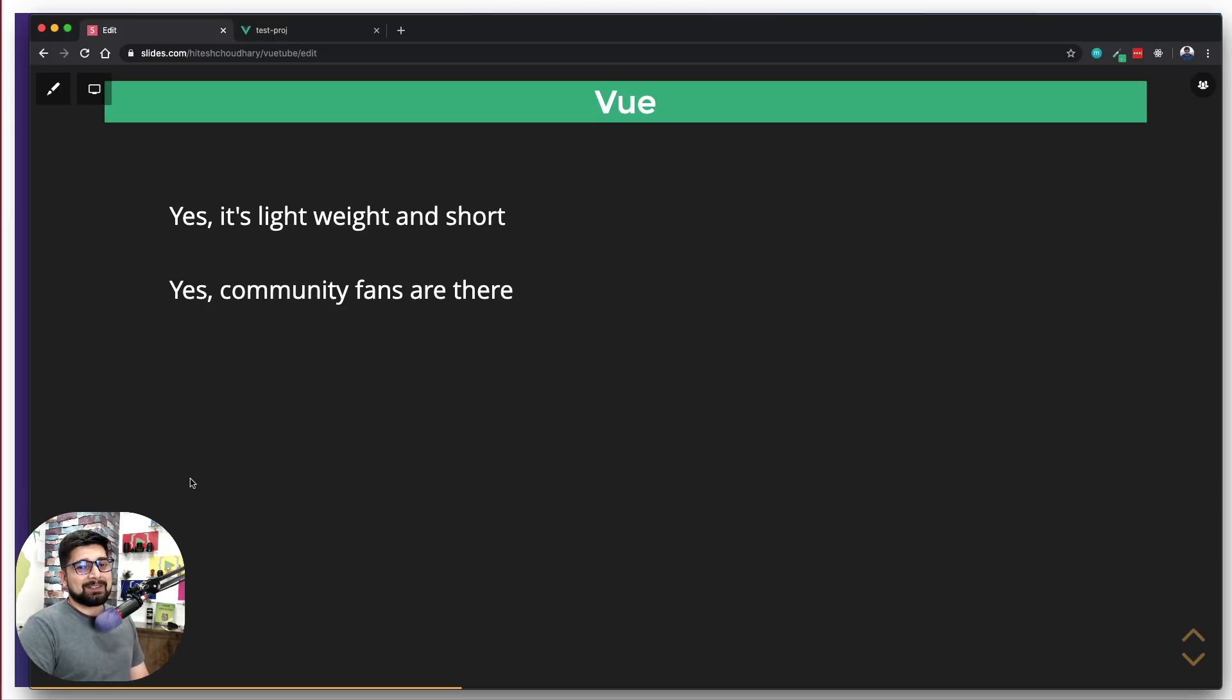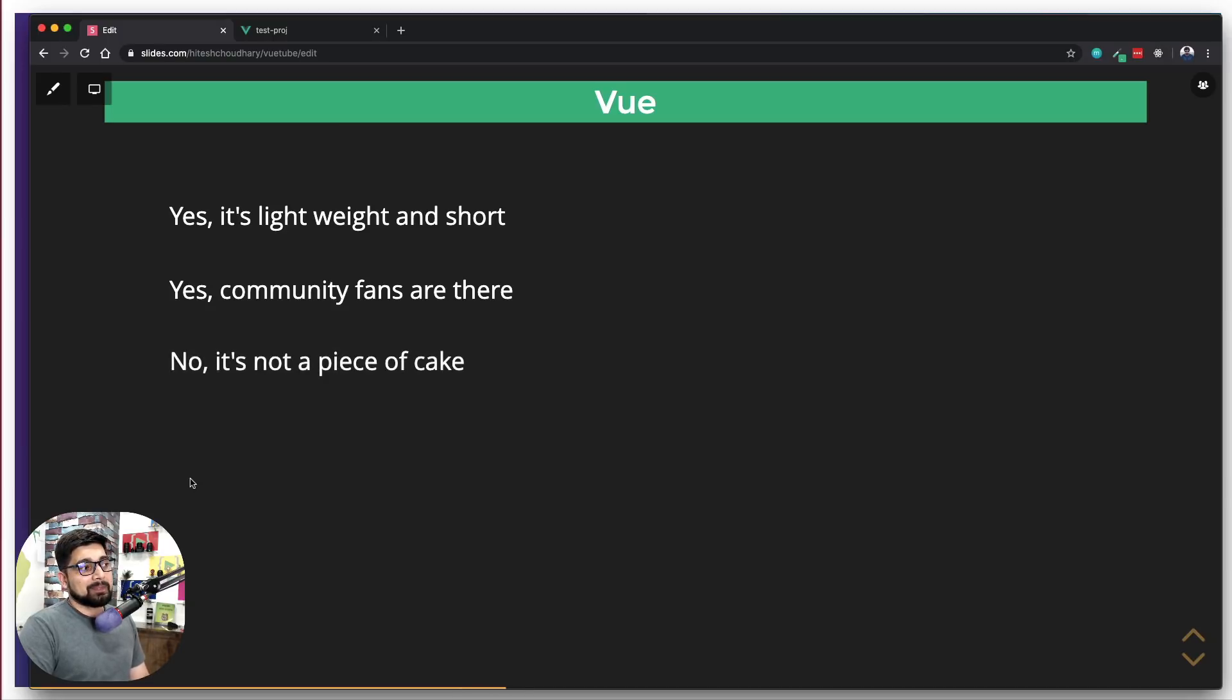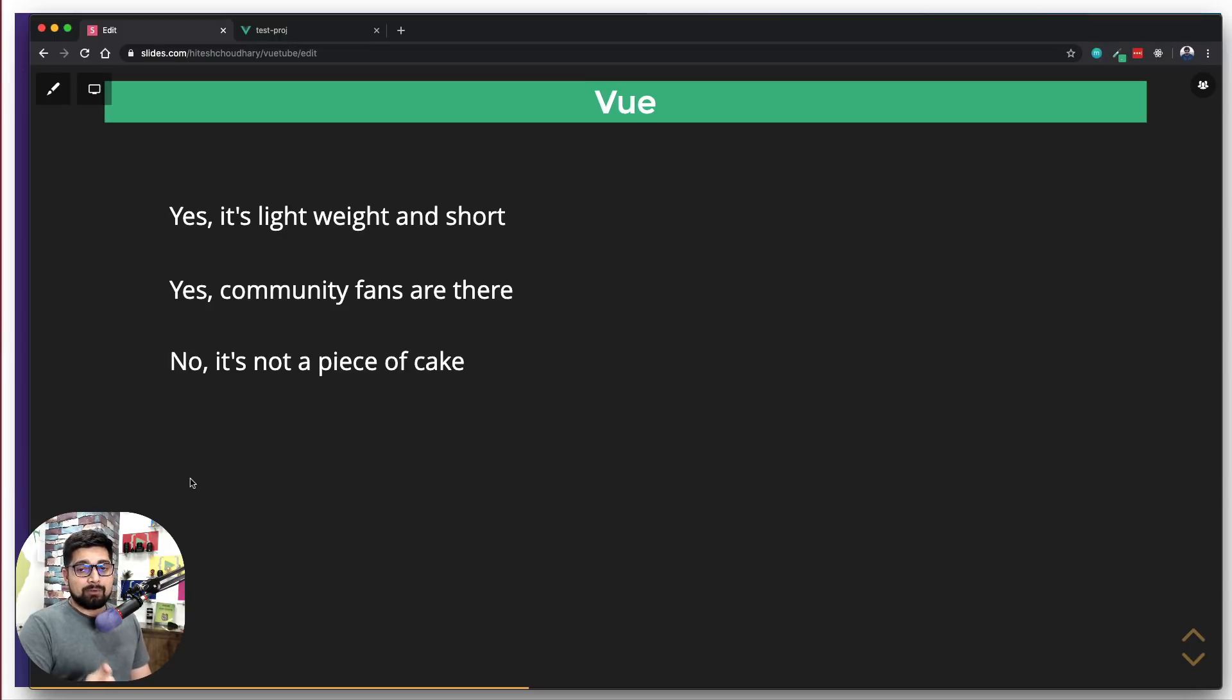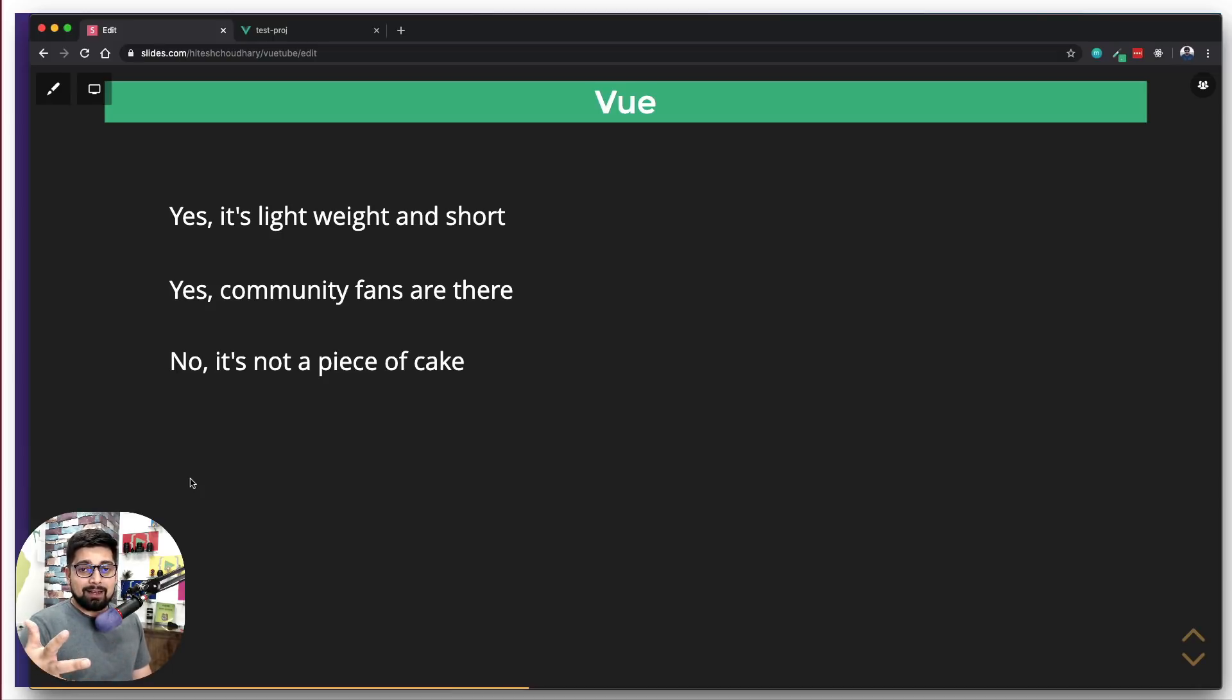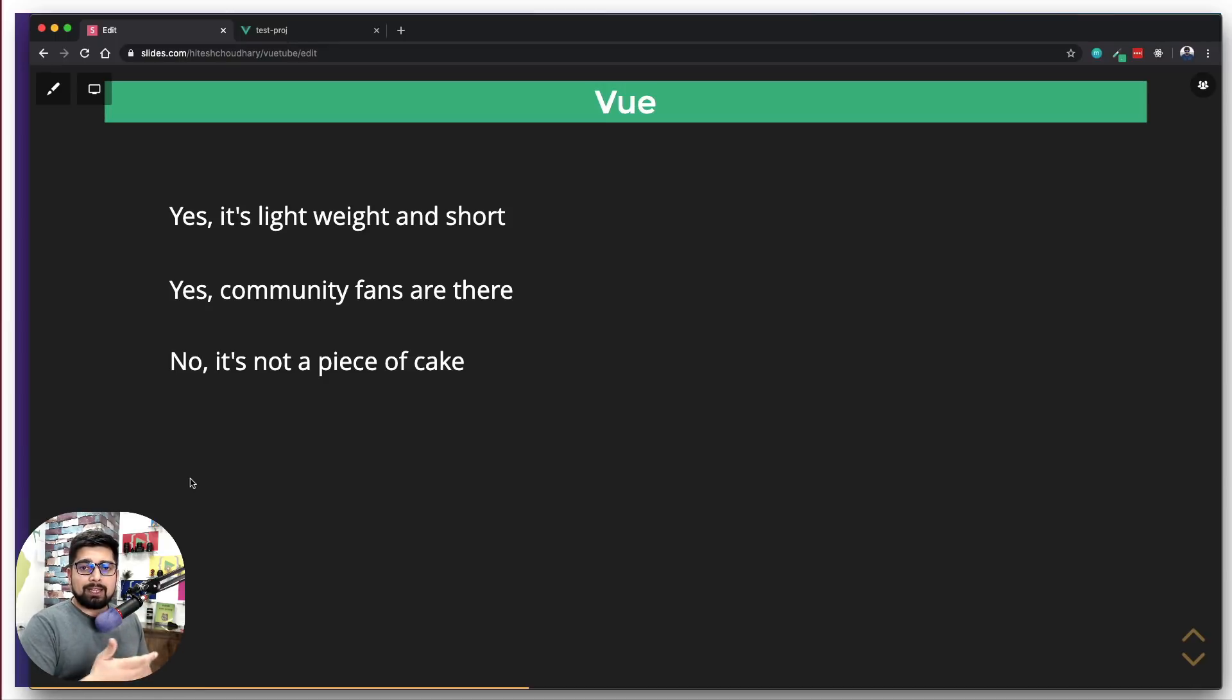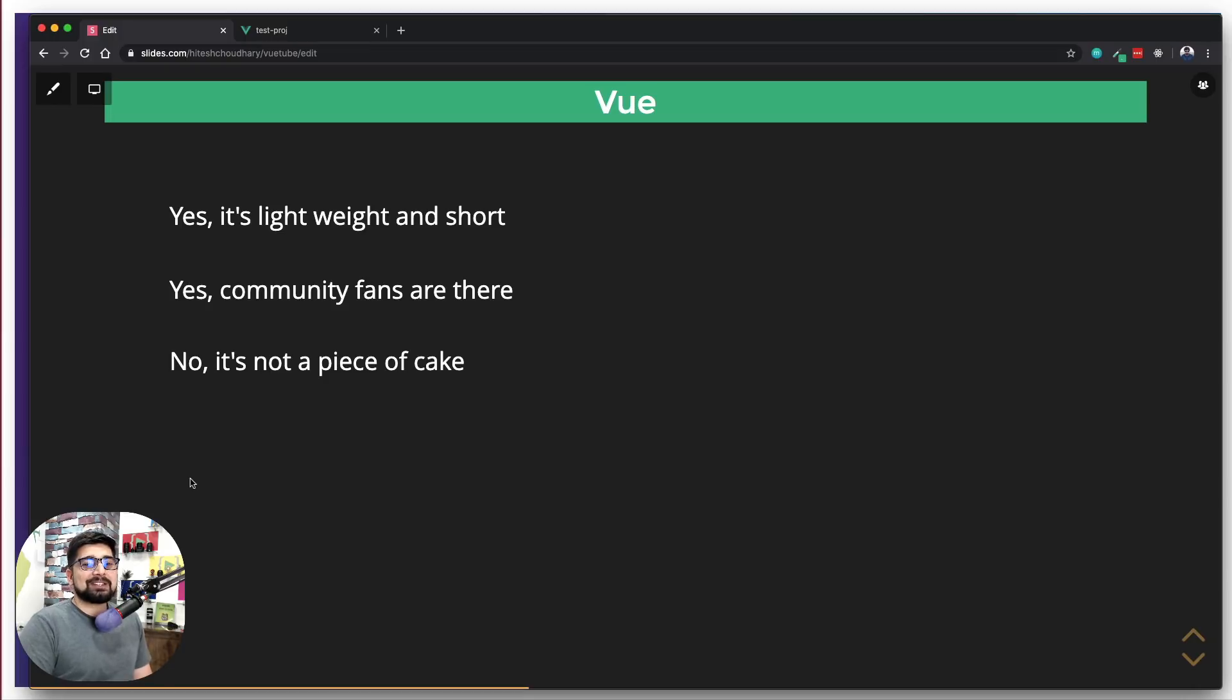The great thing about Vue is it listens to community a lot, which is a big deal. No, it's not going to be a piece of cake or a walk in the park. There are definitely some concepts that will take time to learn. If you've never worked in React or Angular, it's not going to be that easy. Understanding concepts like how you pass data from one component to another, what is v-if, v-else, or anything like that - it's not really easy for beginners to understand.